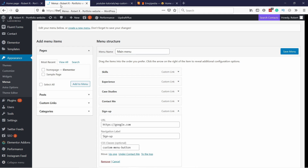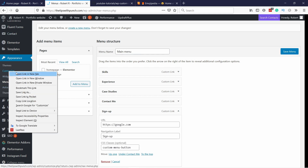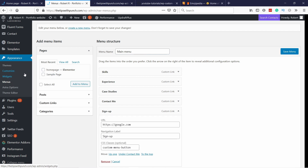Back to the WordPress dashboard, and instead of Menus, we're actually going to open Customize. Right-click on it and open in a new tab.